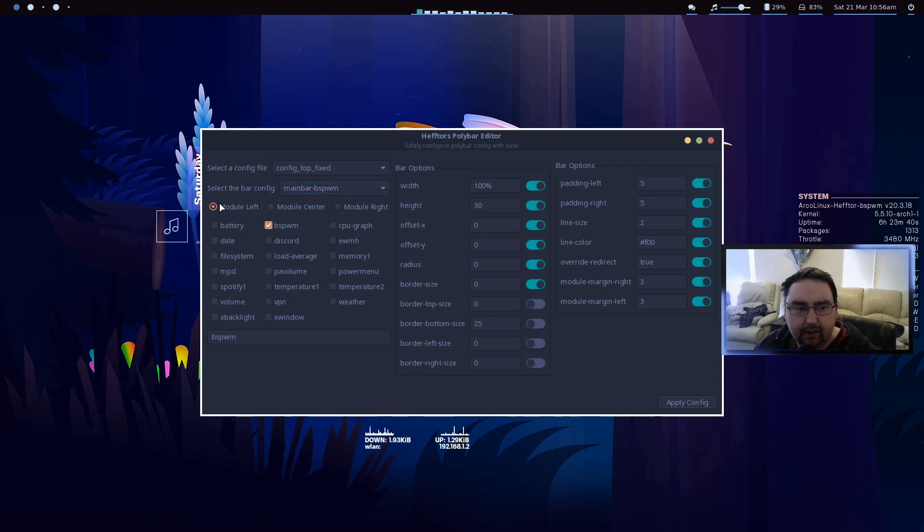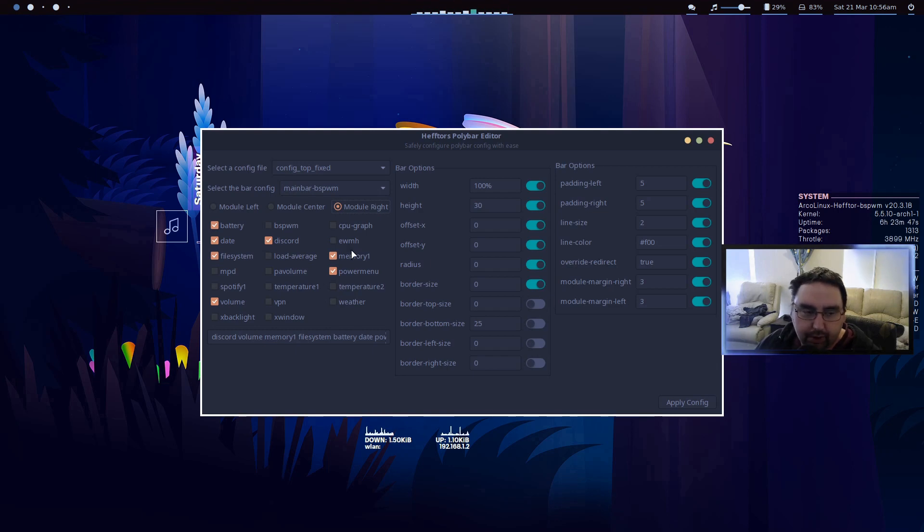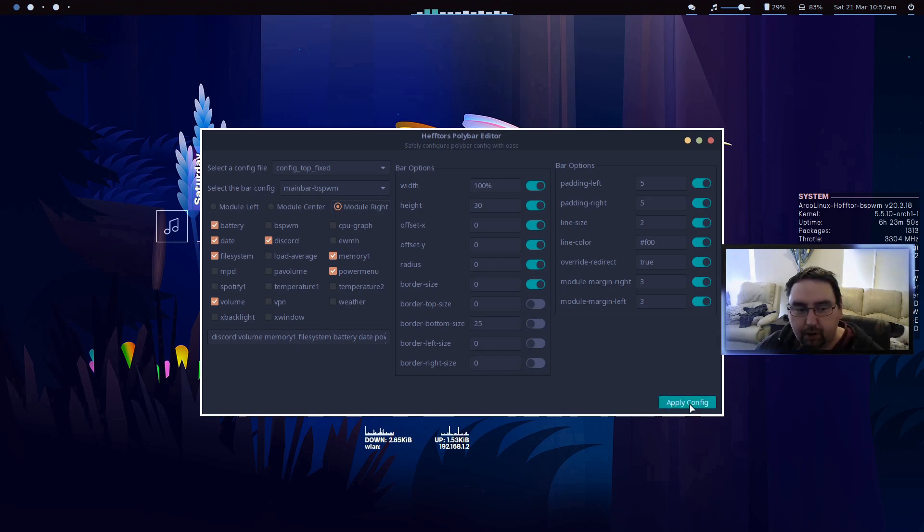Unfortunately you can't click make a change, click make a change, and click make a change and then apply the whole thing. It doesn't work that way. The way it works is when you click apply it'll read what's currently selected - module right, center, or left.